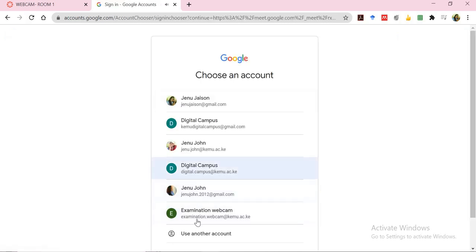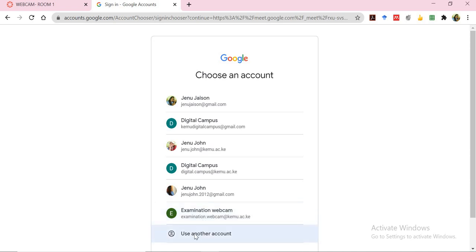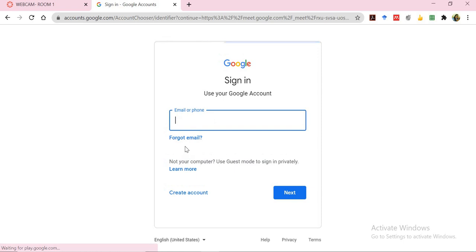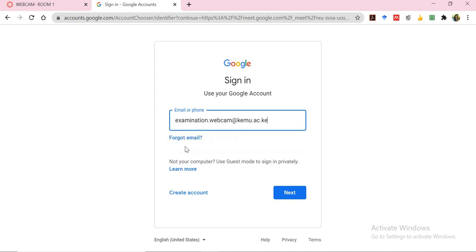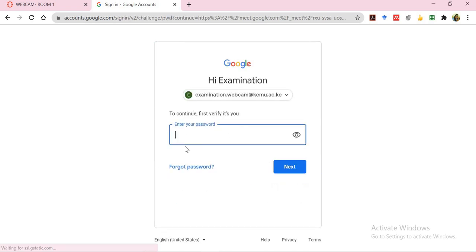At the bottom I will have examination.webcam. If you do not have that, remember you can always just click on use another account. This is where you are supposed to type in examination.webcam at kemu.ac.ke and then the password which I will share through your email account.